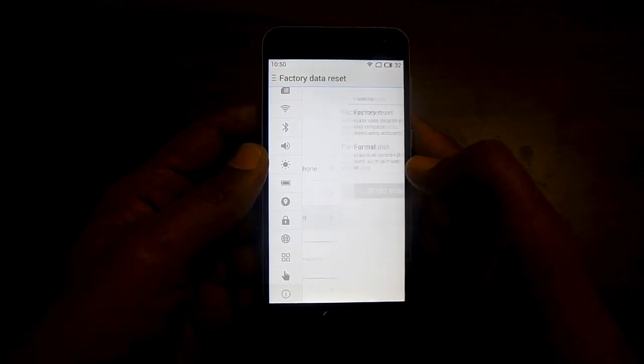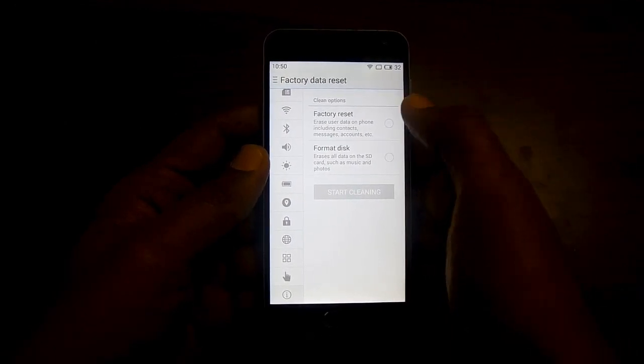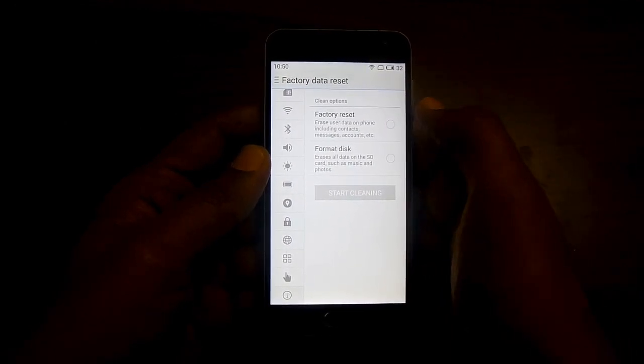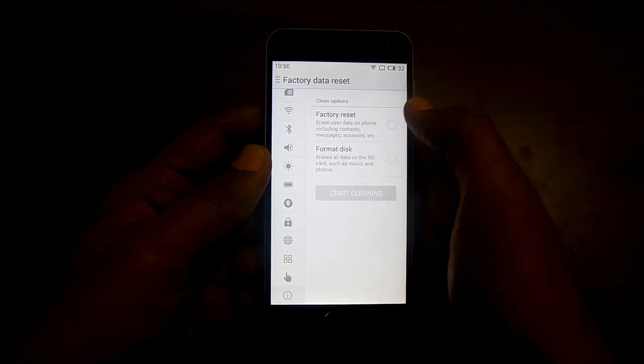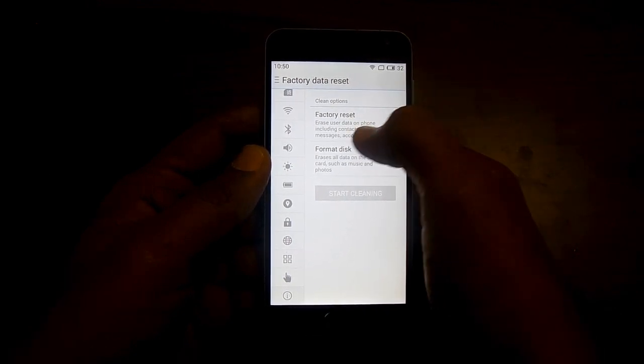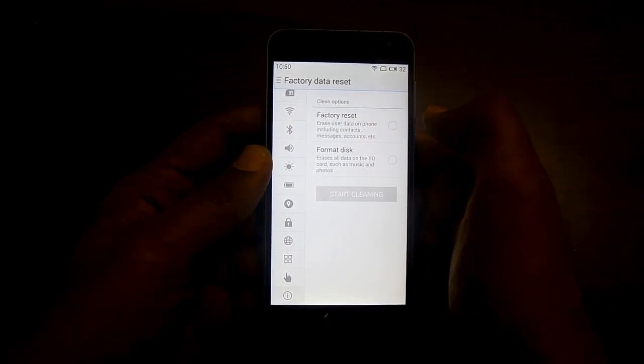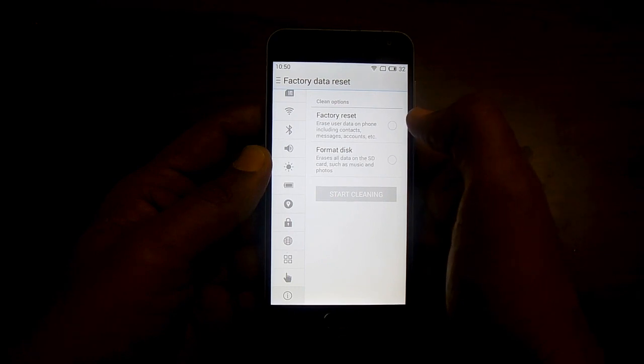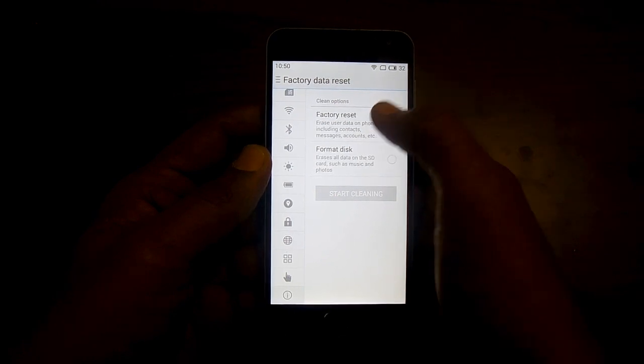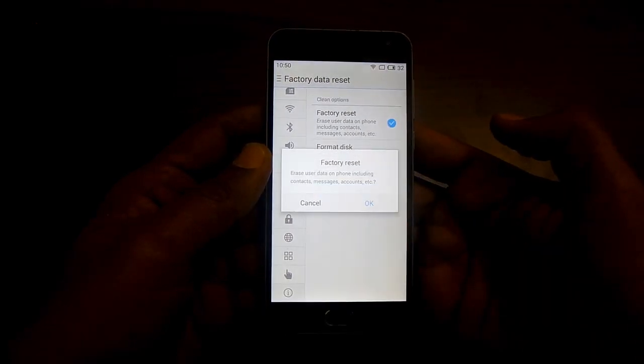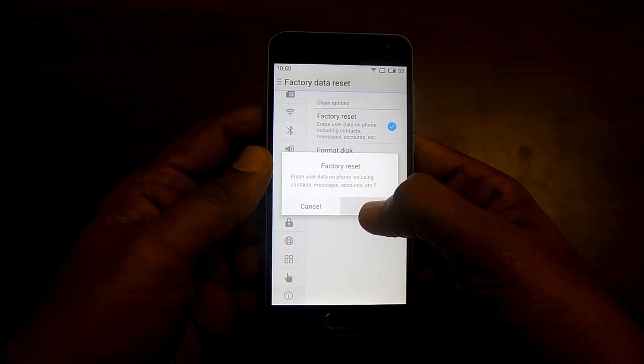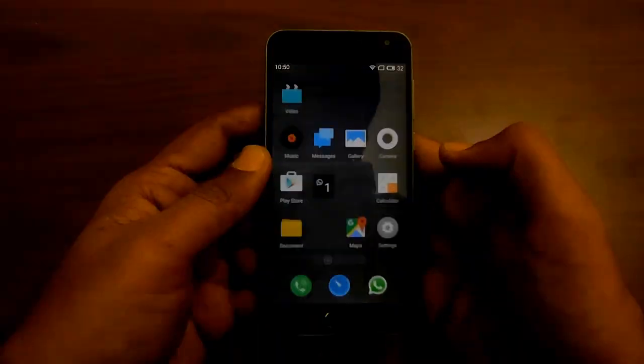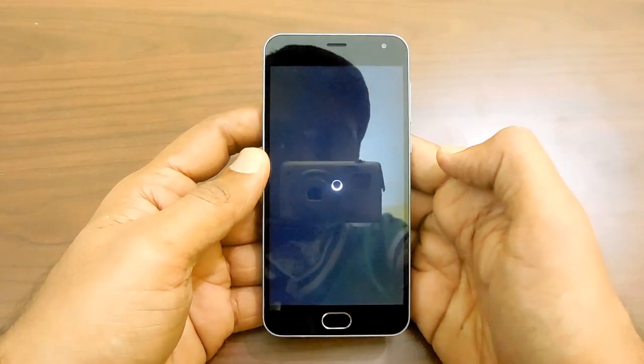Then hit the option of factory data reset. Here you can see factory reset which includes data contacts on your phone or format. We'll be proceeding with factory reset and there you go.